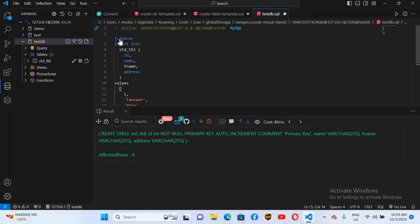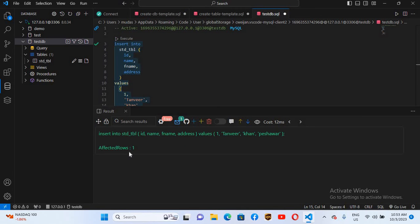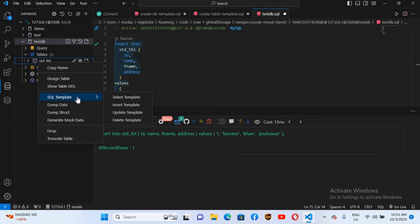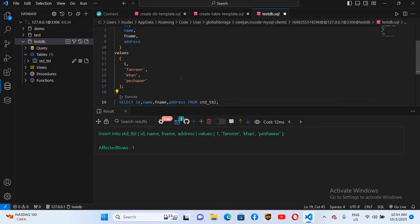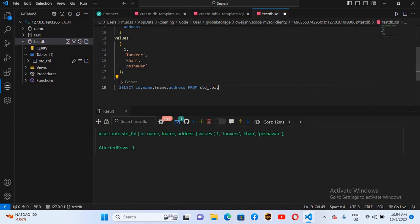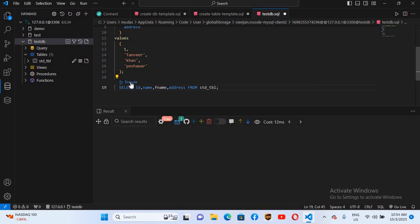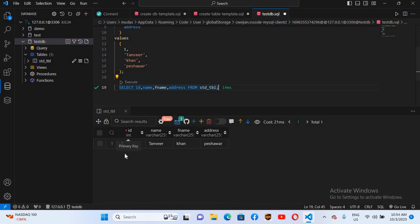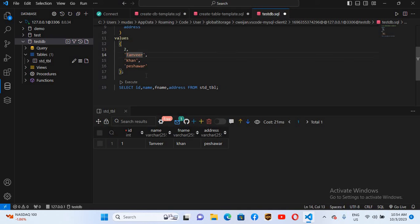Now the query is complete. I'll go to the top and click Execute. You can see one row affected. Now I'll right-click on the std table, go to Script Template and Select Template. As you can see, it creates a SELECT query below the INSERT query. If I execute this, you can see the one record we inserted.